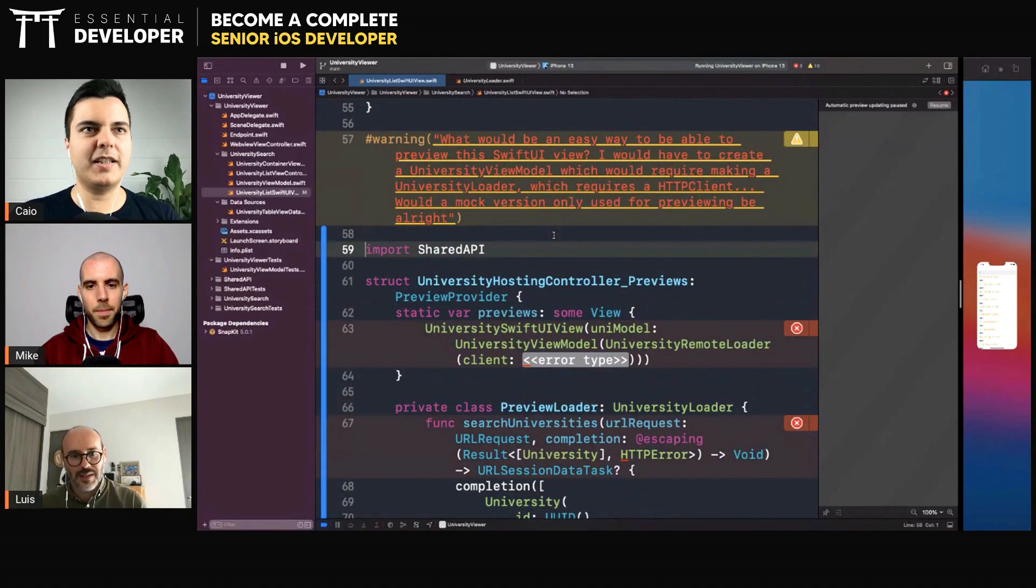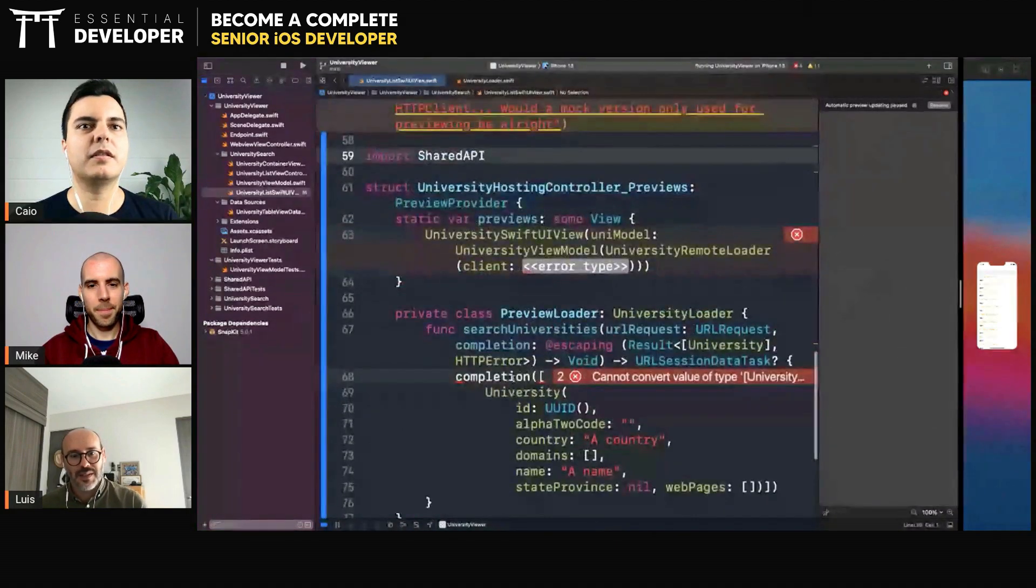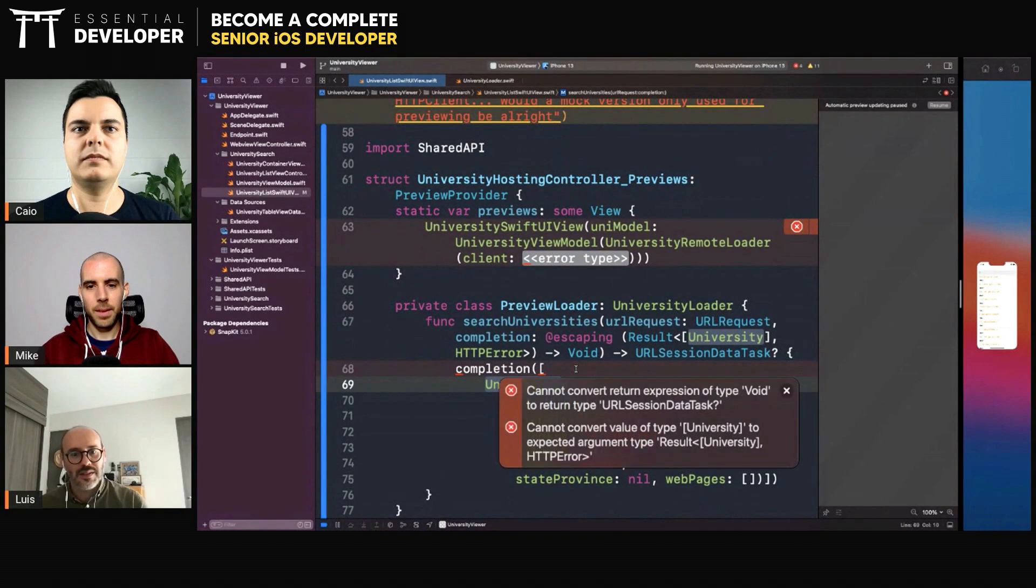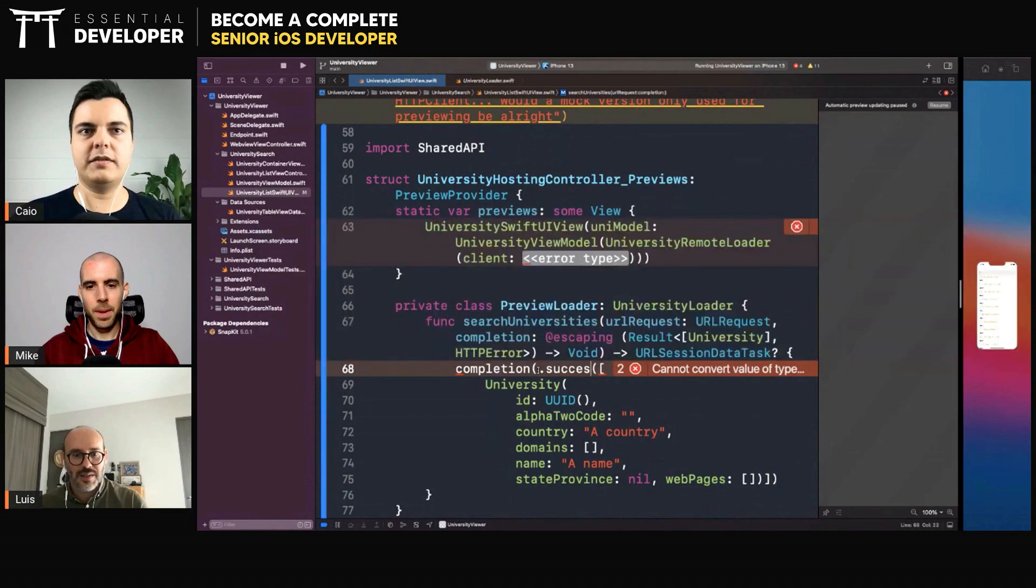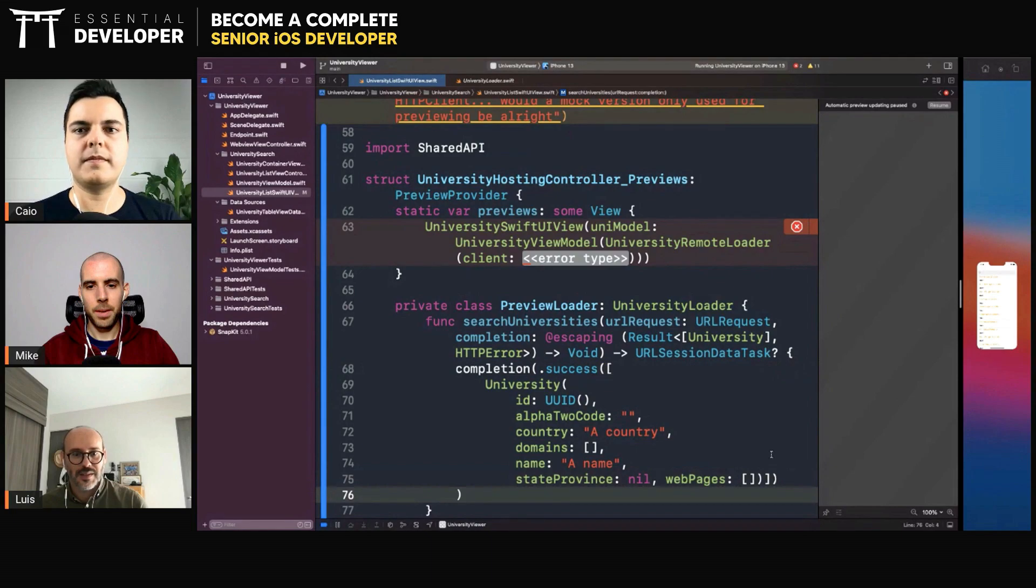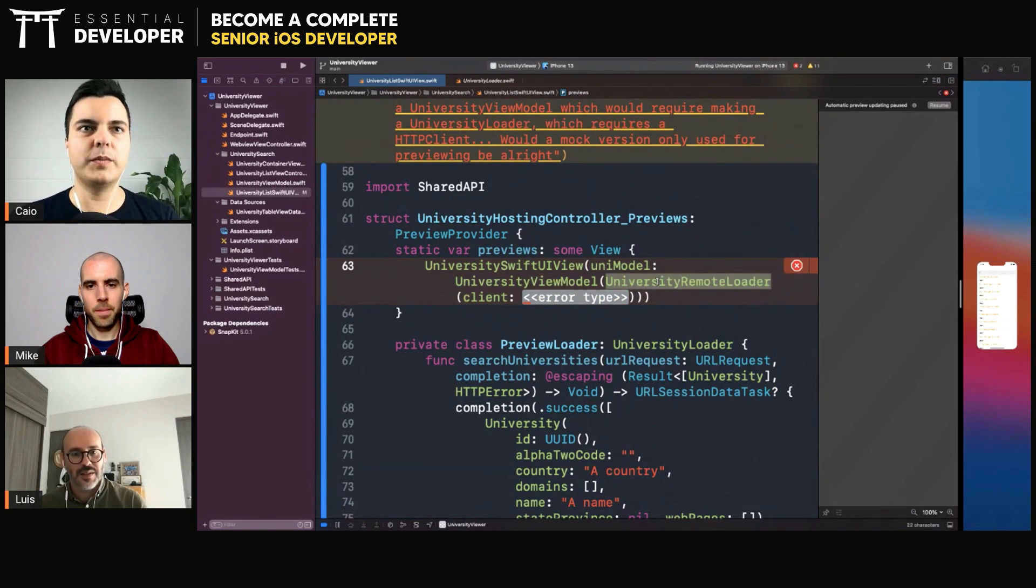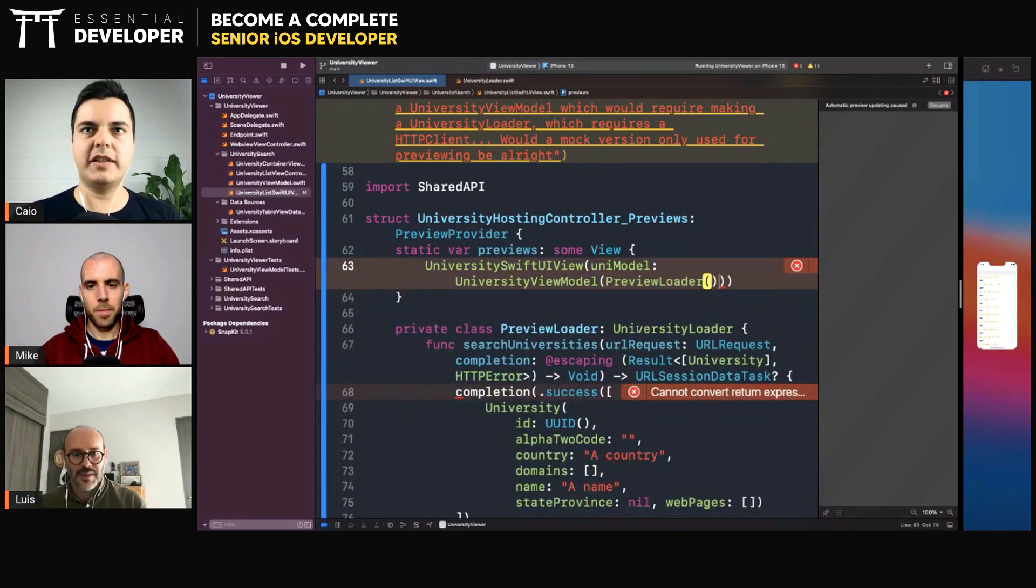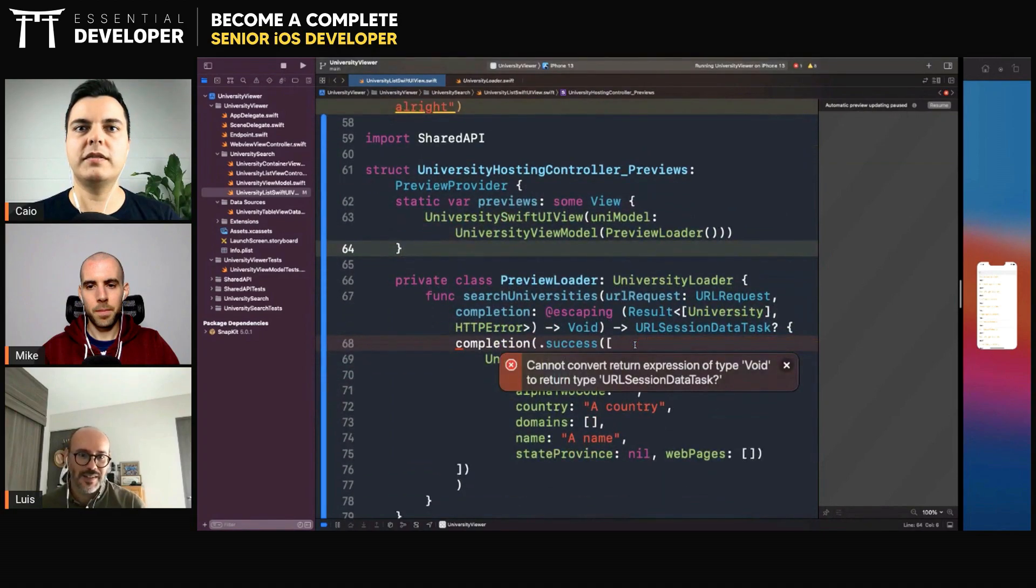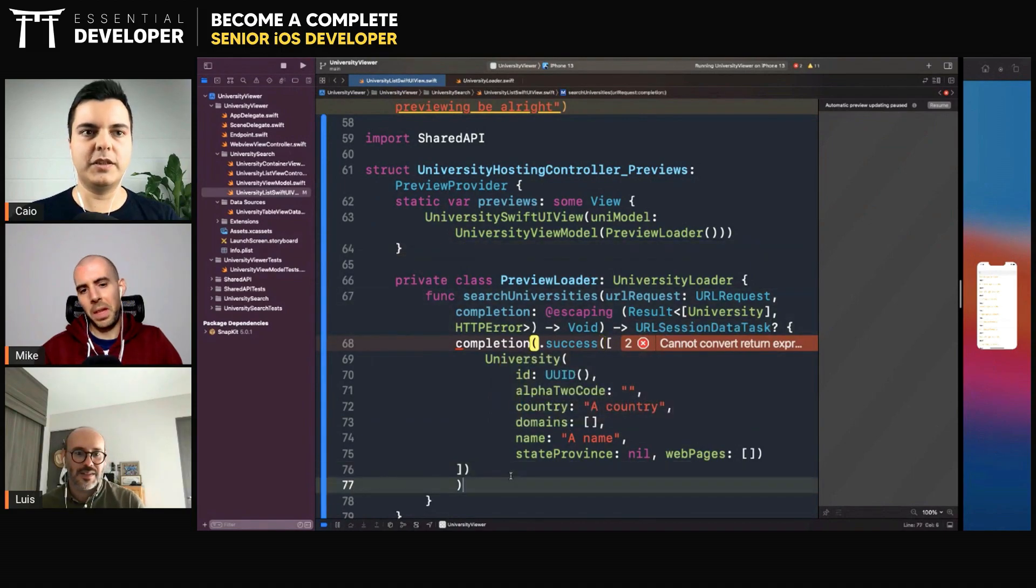Just for testing the preview we need to import the module. And this is a success. Instead of providing a real university remote loader, you can just provide the preview loader. It already has whatever data you need.